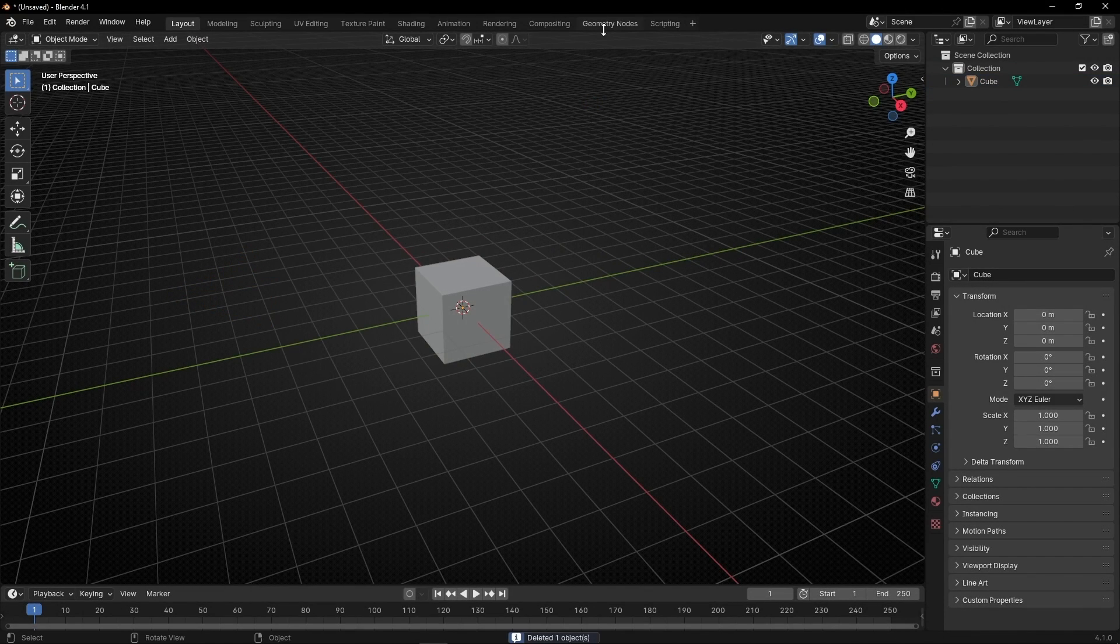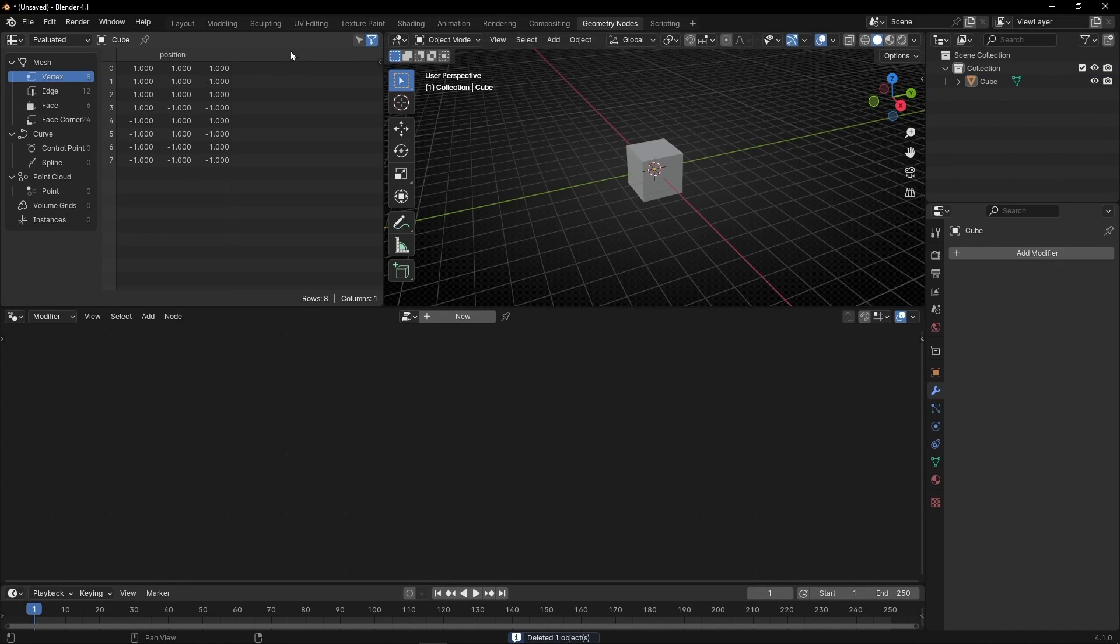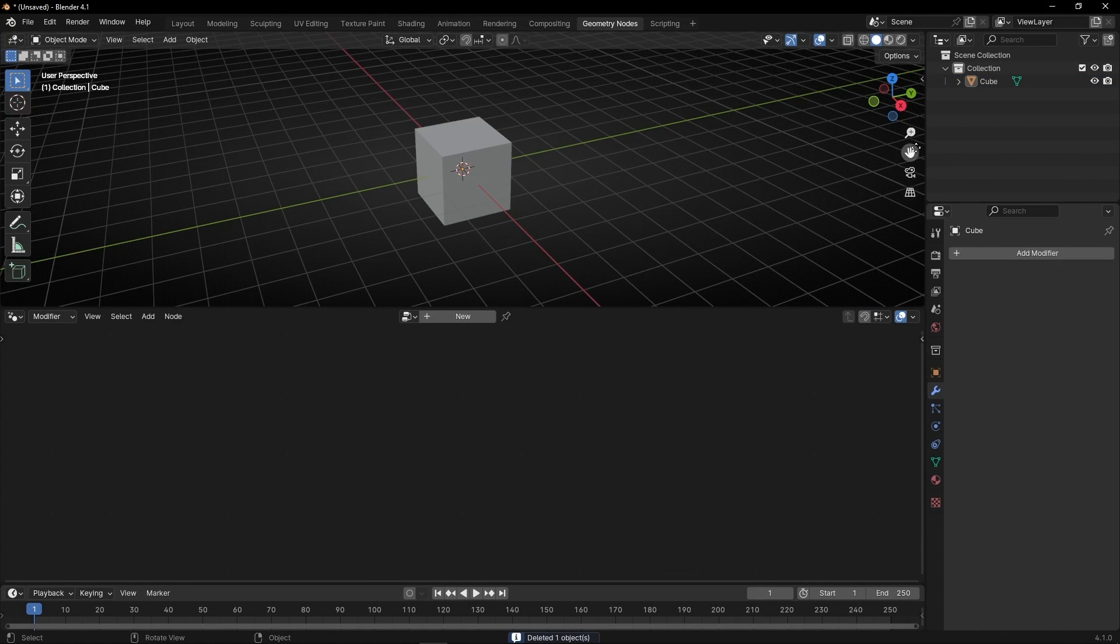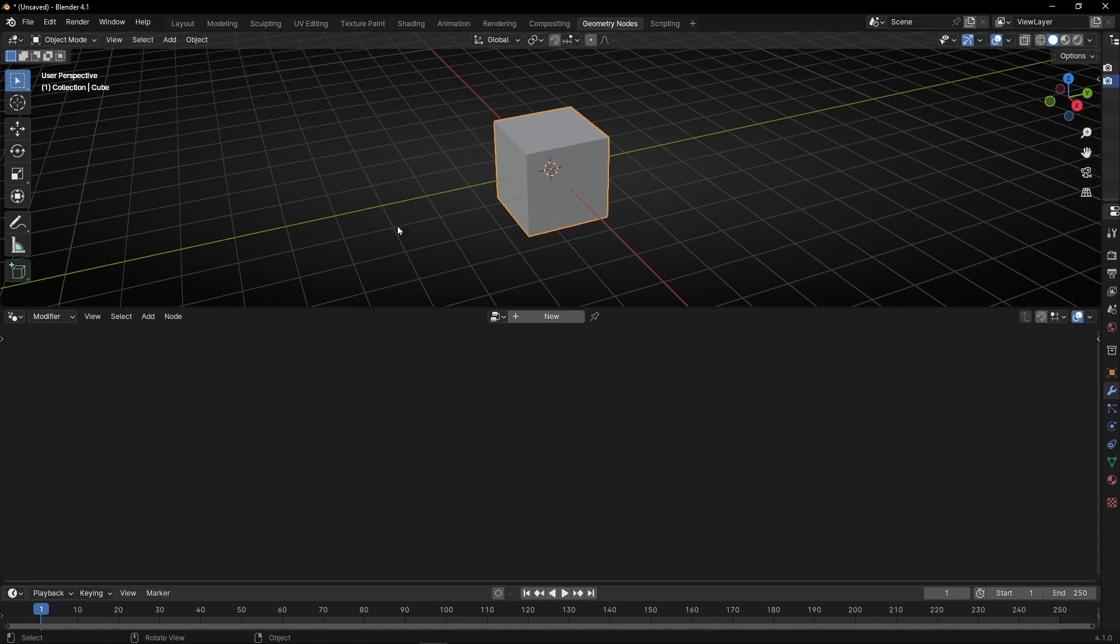Let's delete the camera, the light, go to Geometry Nodes, let's close this and this panel. And let's create a new profile.